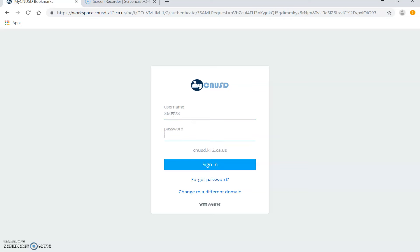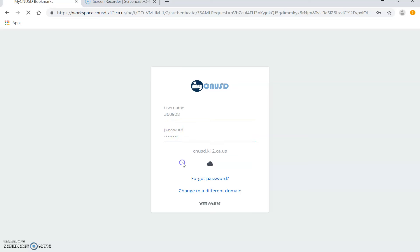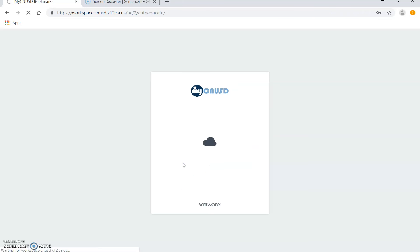And then put in the password. If you don't know where the password is, it should be inside of the student's red folder. I highlighted their username and the password is on there as well.